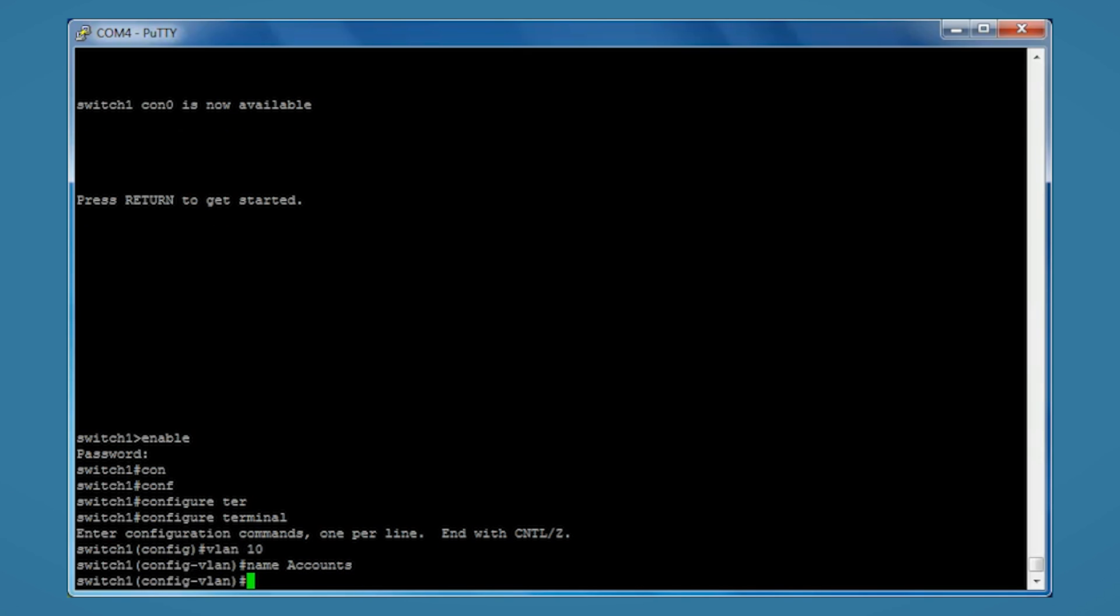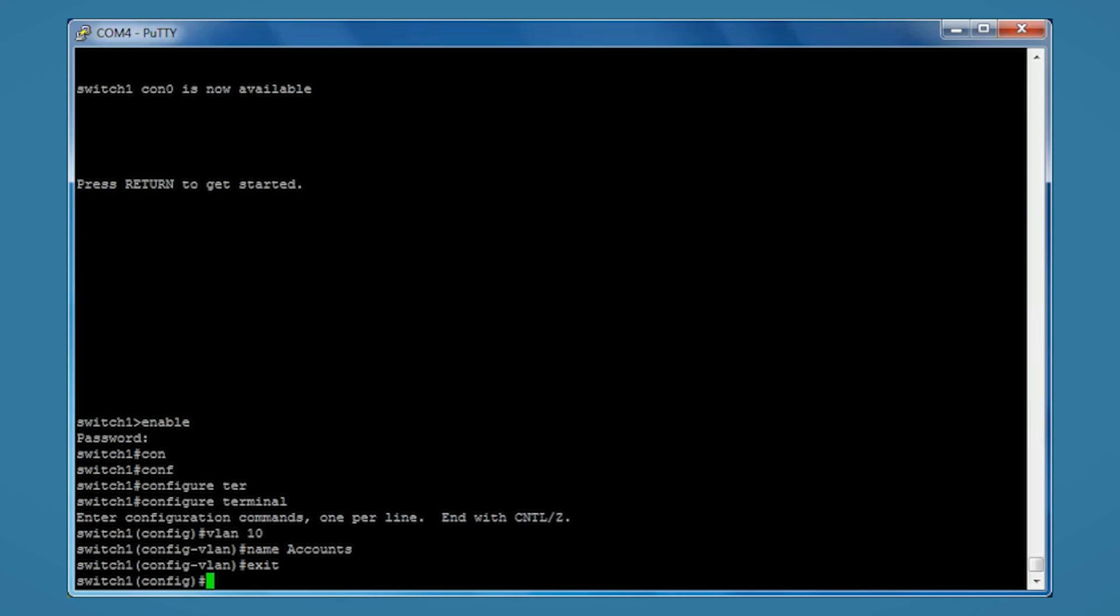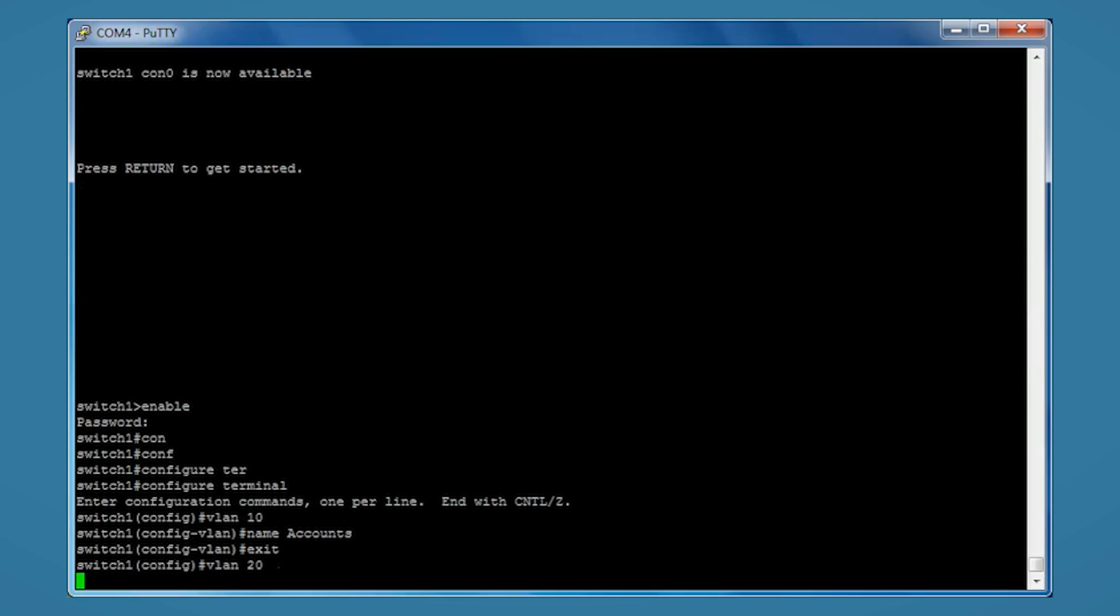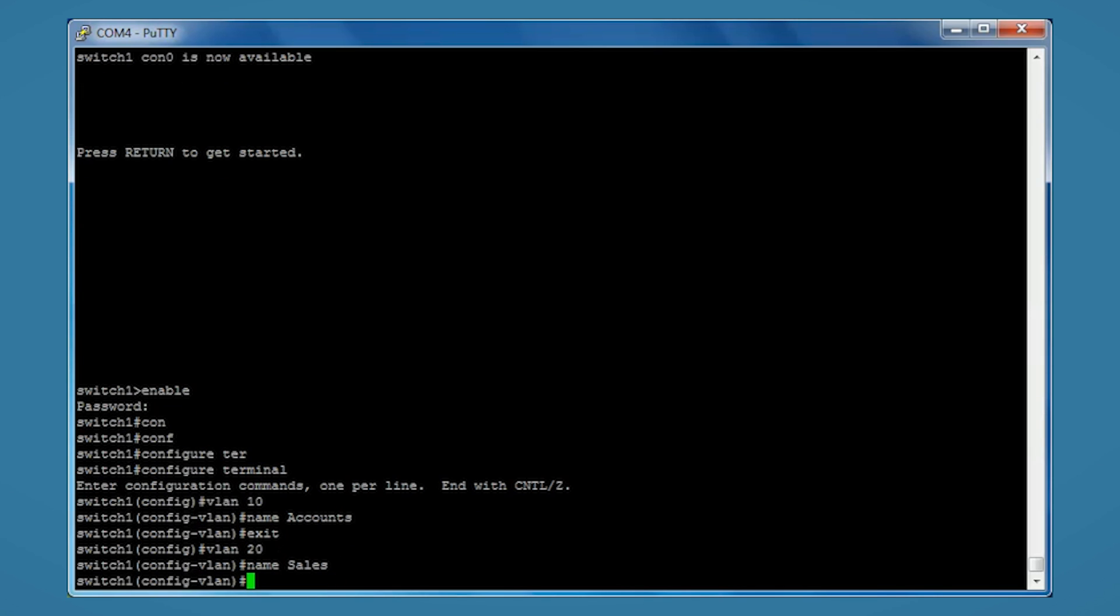And that's the first VLAN created. We'll exit and again we'll type VLAN 20 will be our second, name sales, exit.